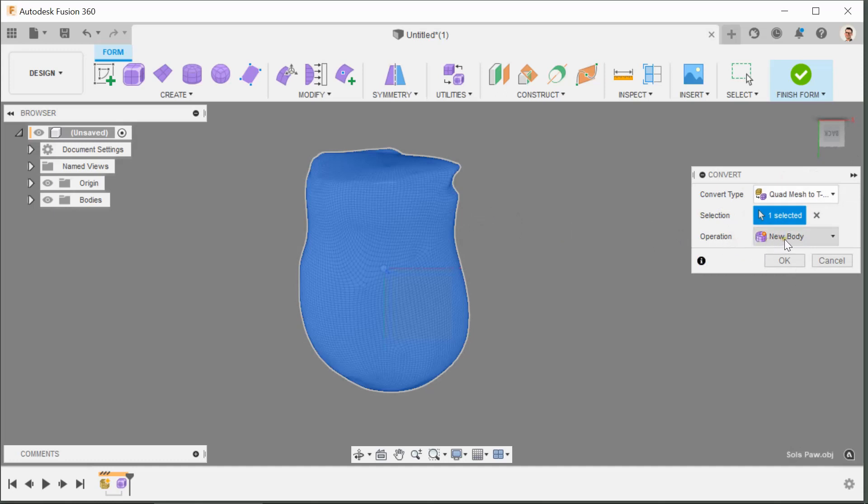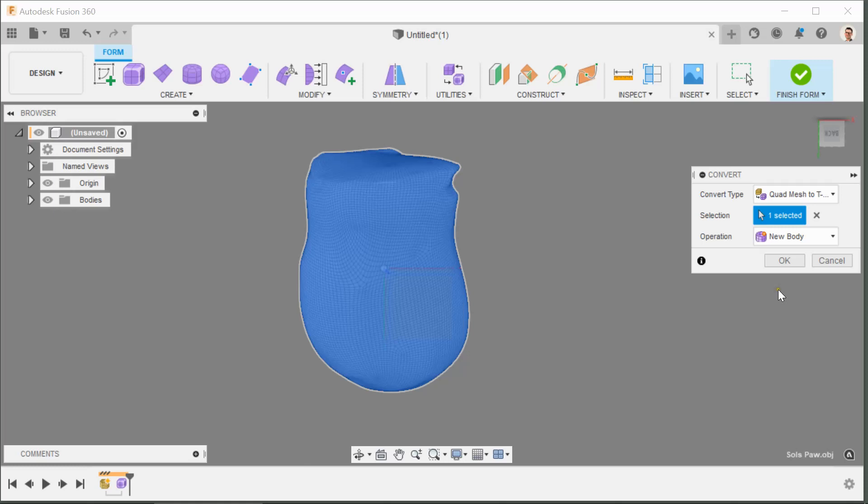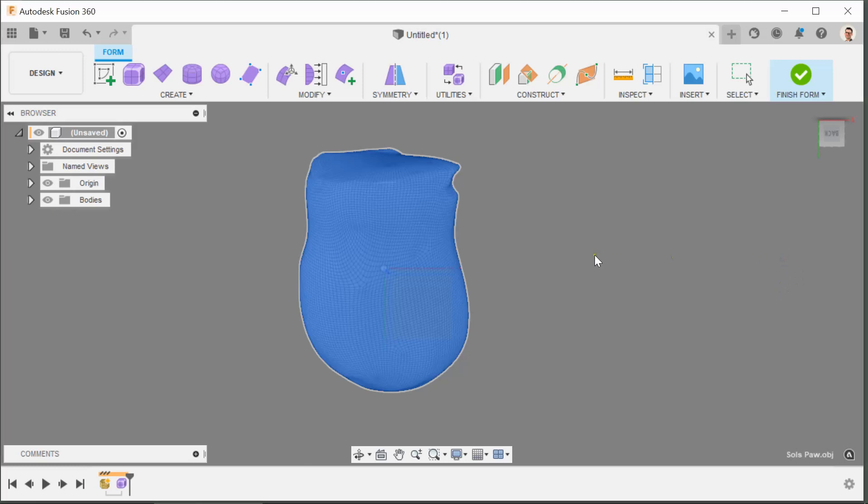And then the final operation is to convert it to a new body. That's the only option that we've got from quad mesh. So there are other options available, they will not work. This is the exact configuration that you need. Okay, and we're still not quite out of the woods yet. So that will convert the quad mesh.